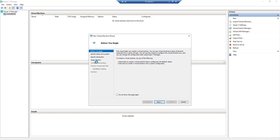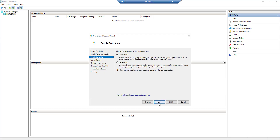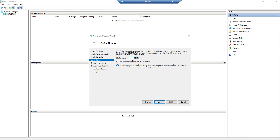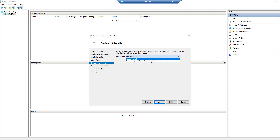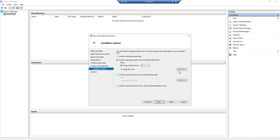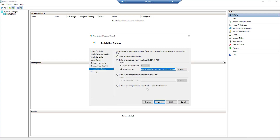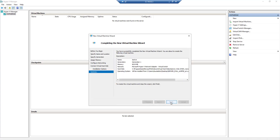Click New Machine and give it a name called testvm, then click Next. I would like to use dynamically assigned memory of 8192 MB, which is around 8 GB. I'll connect it to the switch. I have already downloaded the media, it's on the desktop — I'll select it, click Next and Finish.